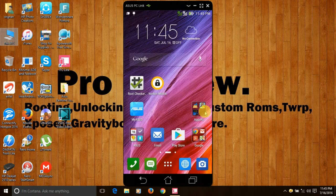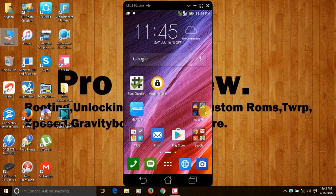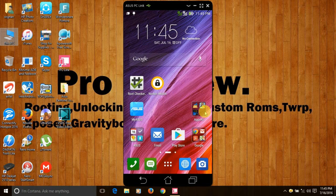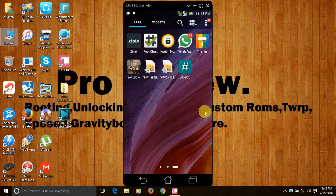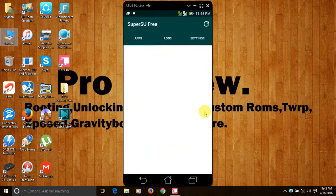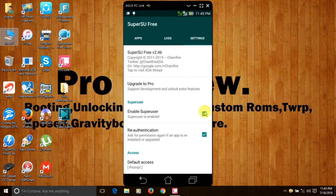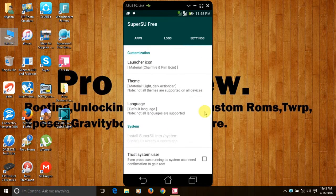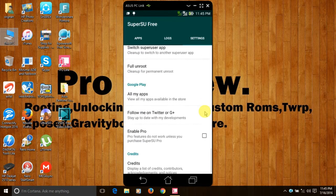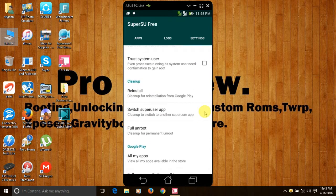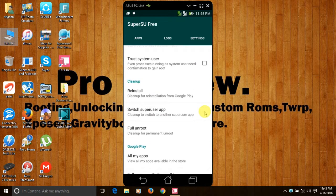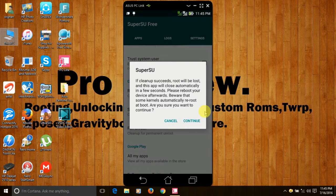Now for unrooting your ASUS Zenfone 5, open the SuperSU app, go to settings, scroll down, and you will find an option called full unroot. Click on the option.